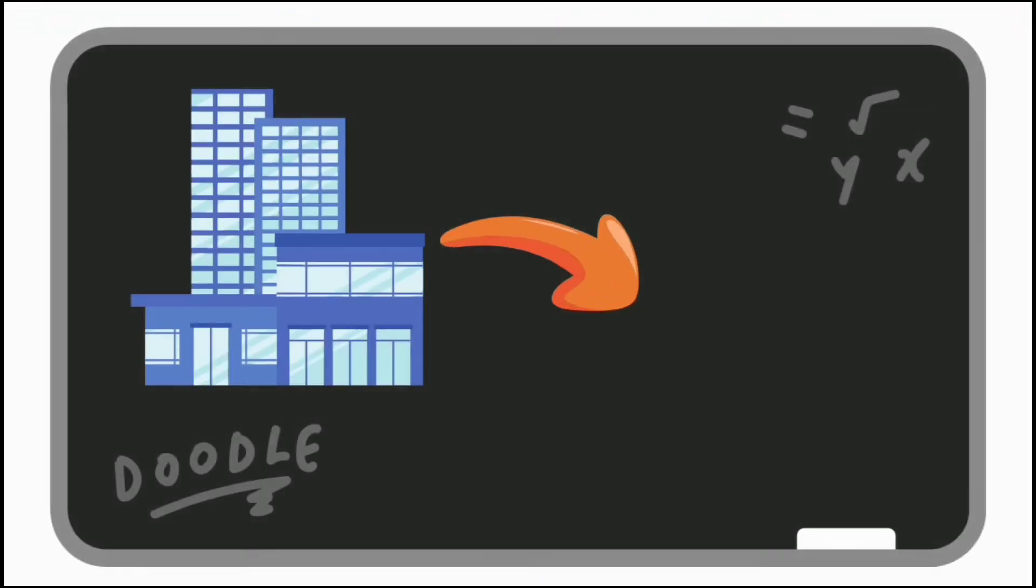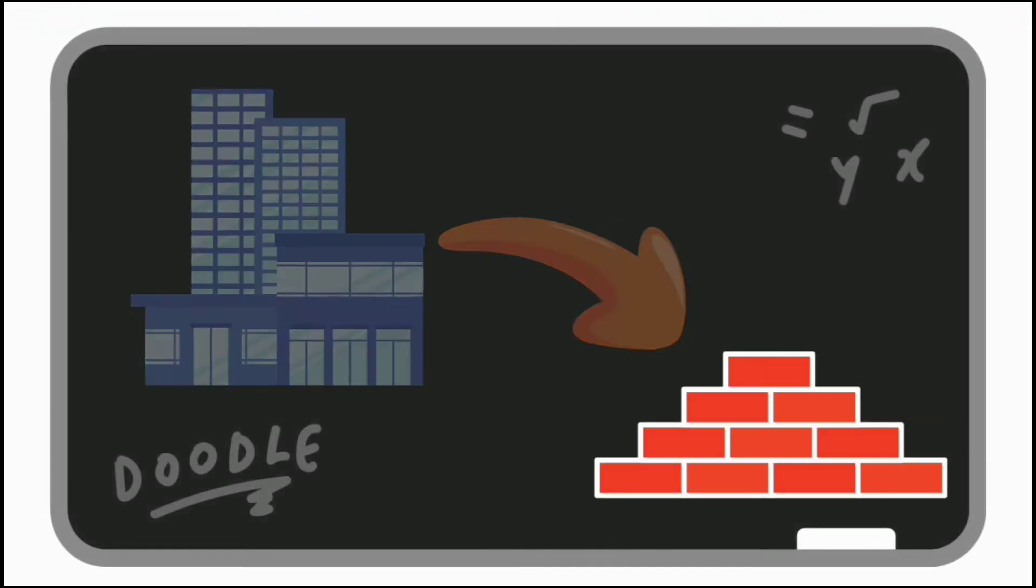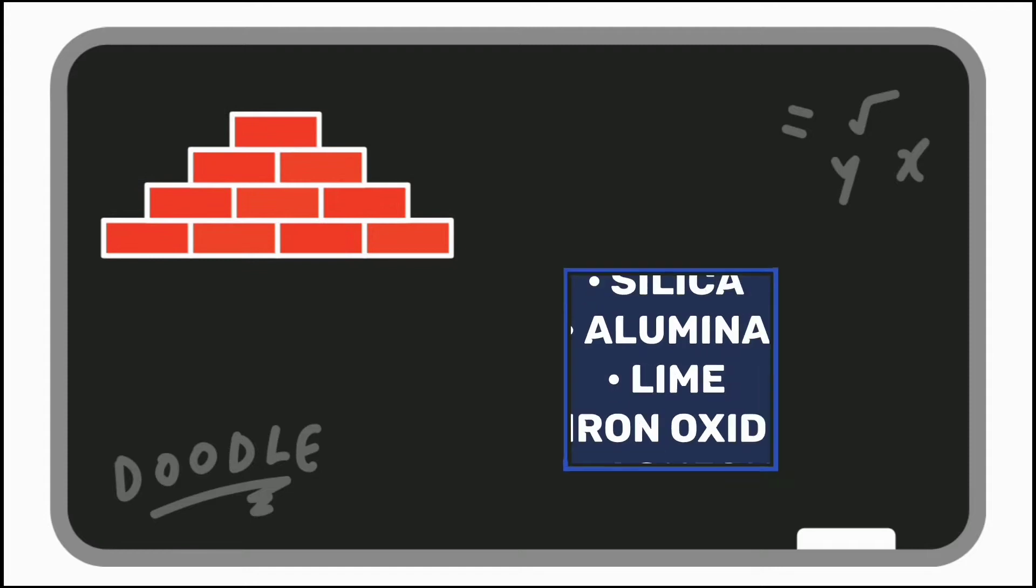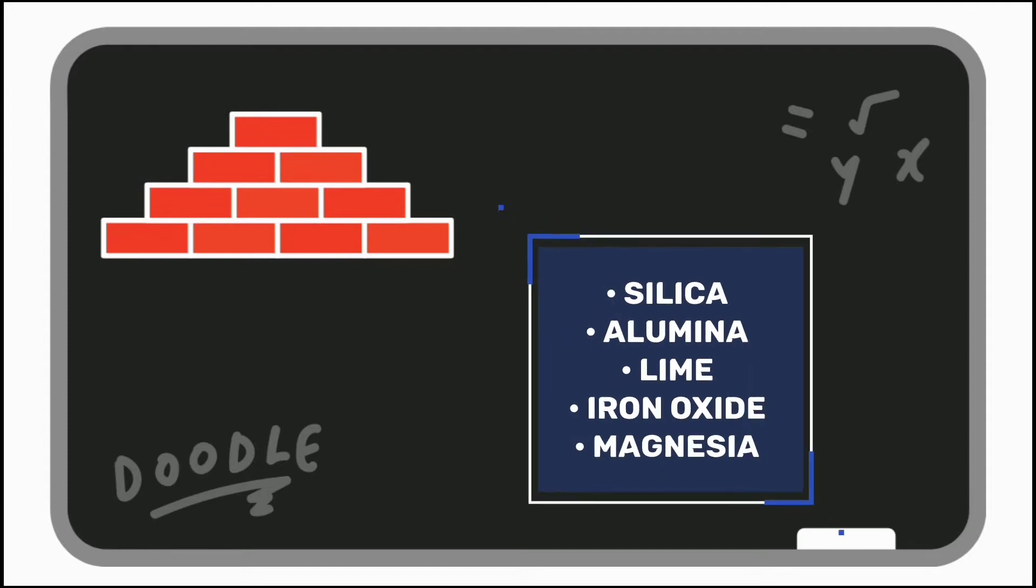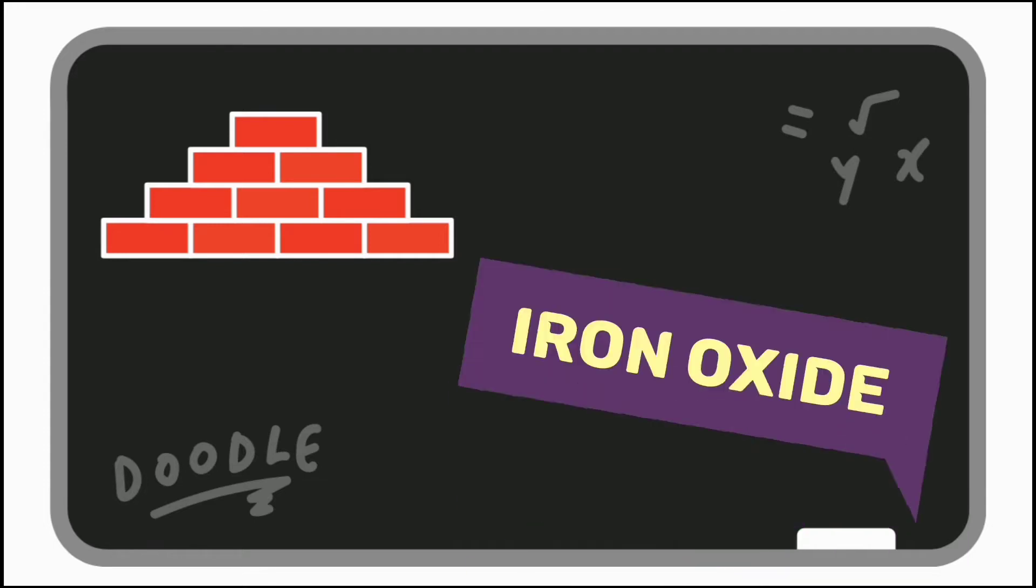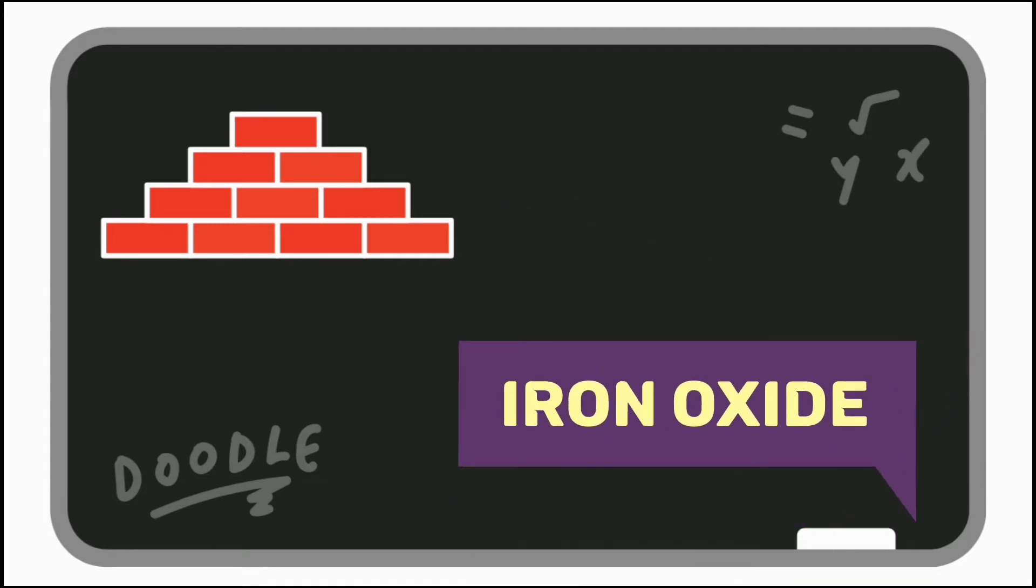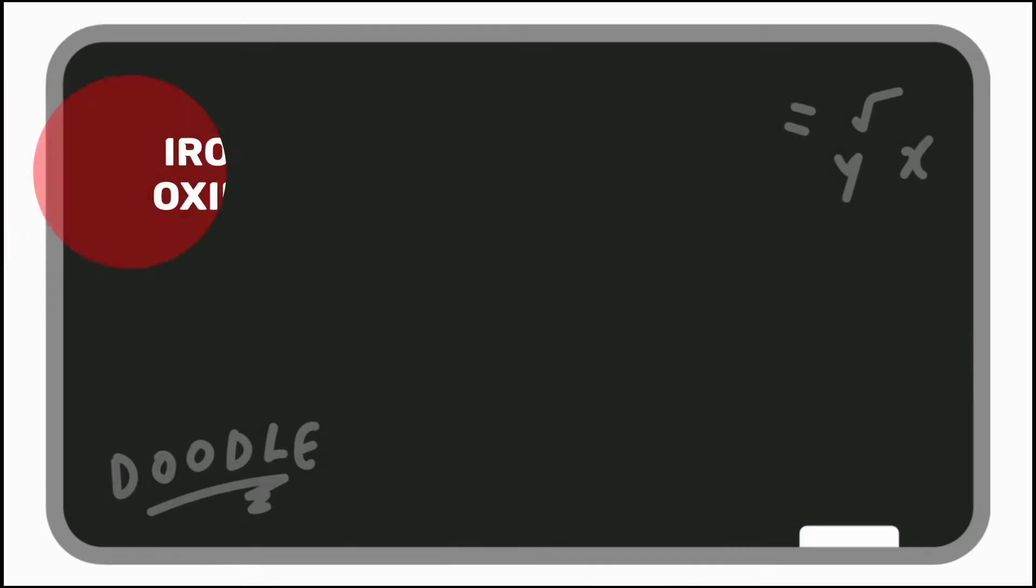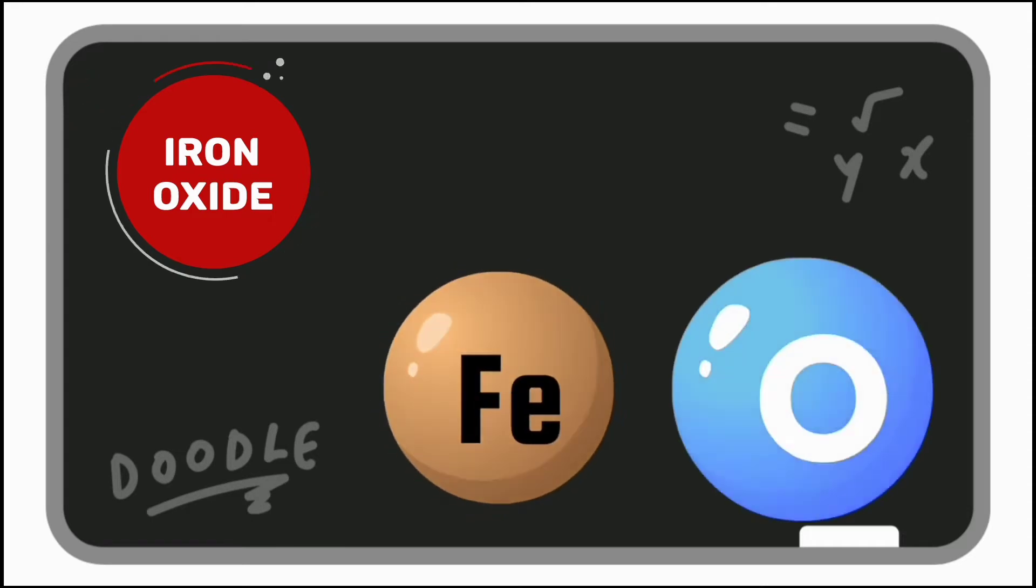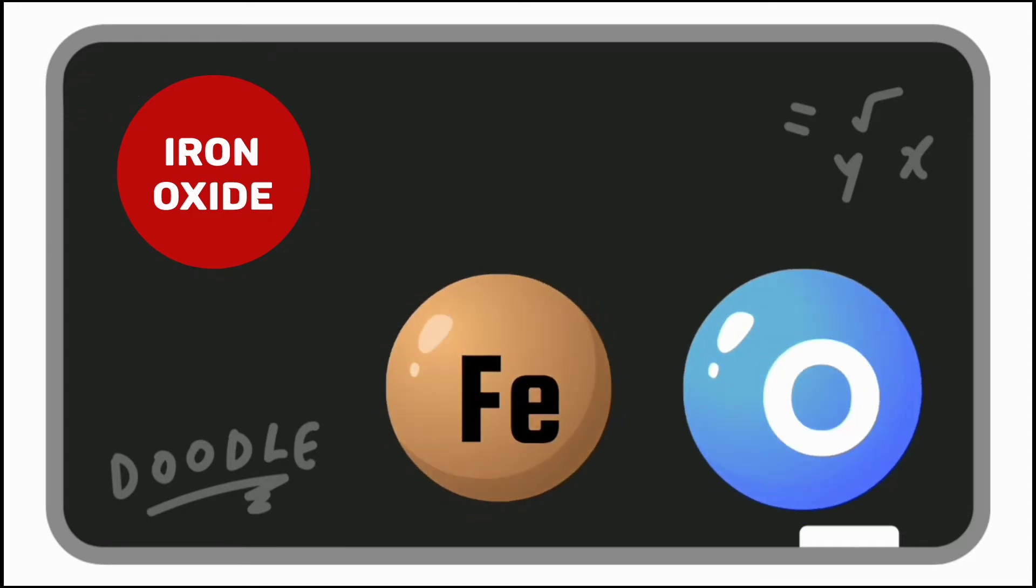Okay, the buildings are made up of bricks. The bricks are made up of silica, alumina, lime, iron oxide and magnesia. Let's check iron oxide for example. Iron oxide is a chemical compound, composed of the elements iron and oxygen.